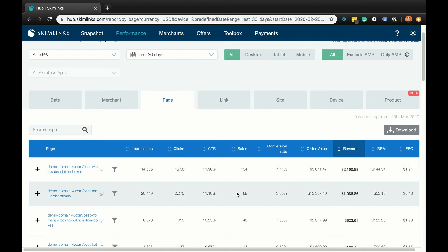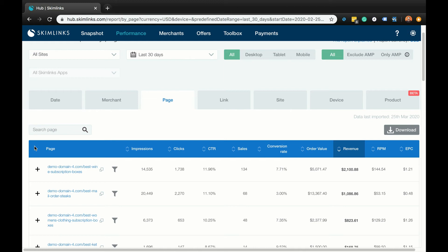Another example of how to use this report is to identify types of articles that are working and make more of them. If the article '10 amazing shoes to buy in 2020' is in your top performers, you could then try writing about '10 amazing sandals to buy in 2020' to explore the shoe category further, or try a post on '10 amazing bags to buy in 2020'. Just remember to keep testing new content regularly and use the data in this report to increase your amount of revenue-generating articles.